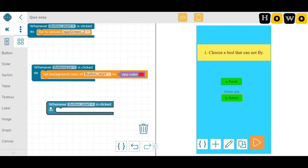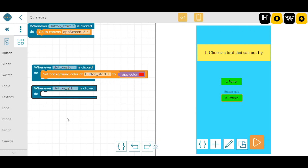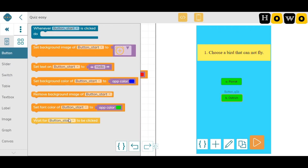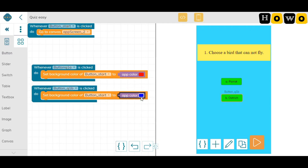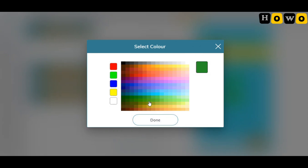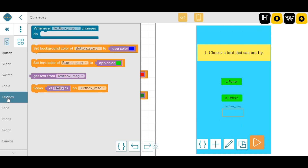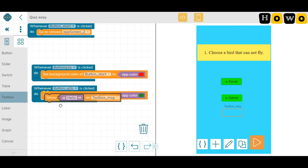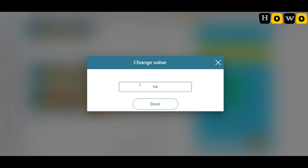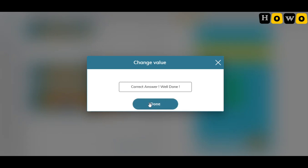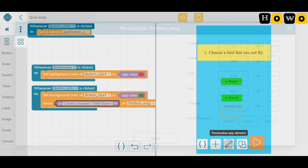Now let's code for the second option — Ostrich. Whenever button 'Question One B' is clicked, the background color of the ostrich button should change to a darker green, indicating the correct answer. I'm also adding a blank text box for displaying a message — let's add some code to show a message: 'Correct answer! Well done'.